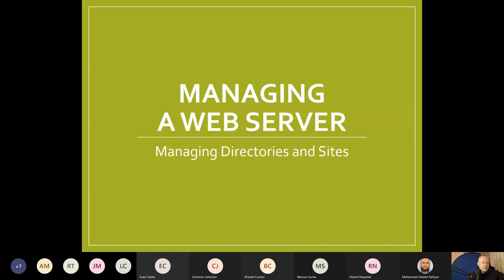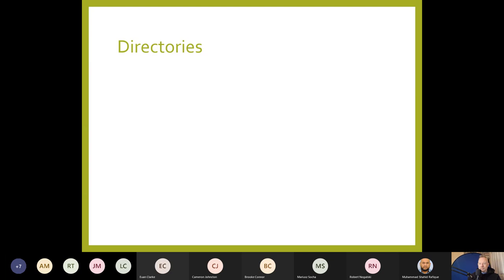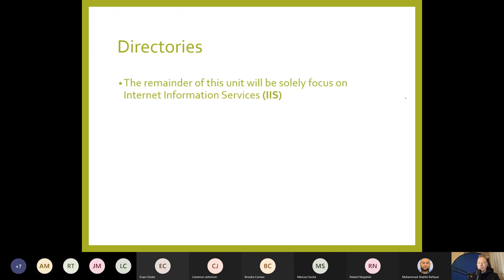Managing directories and sites — this is a more technical aspect. The remainder of this unit will solely focus on Internet Information Services (IIS). All the PowerPoints from this point onwards will deal with IIS.